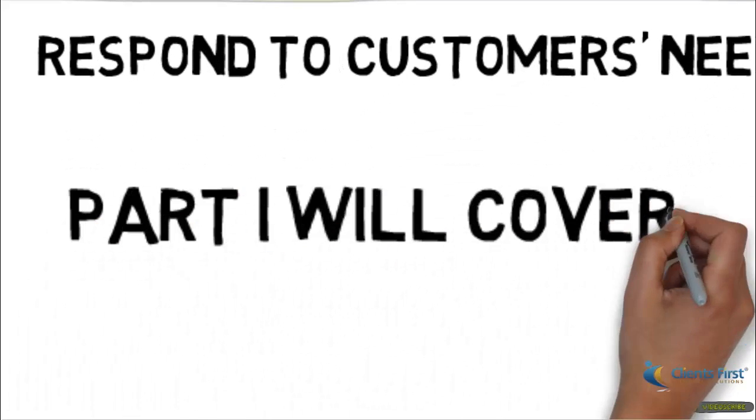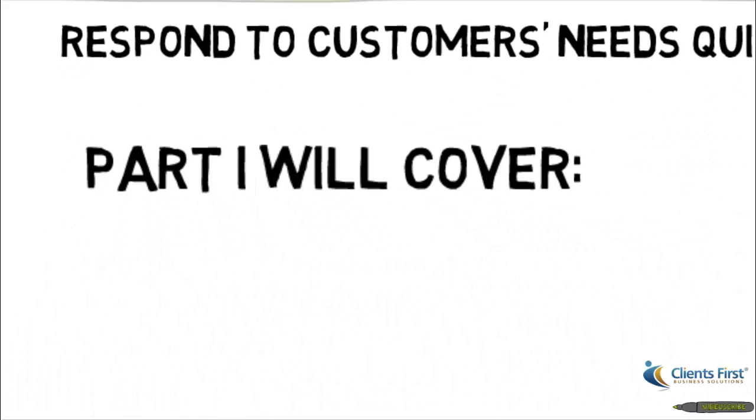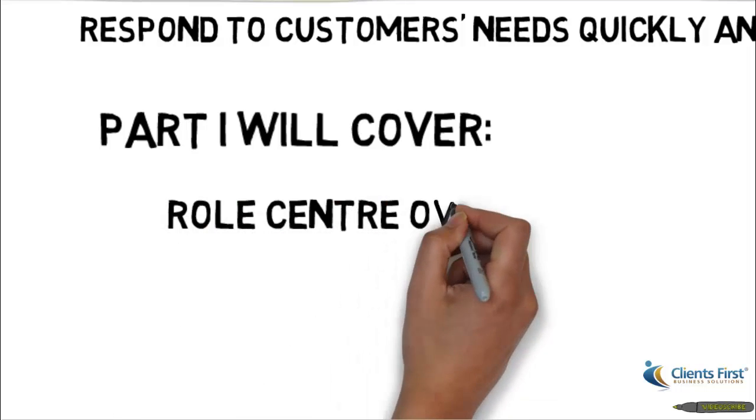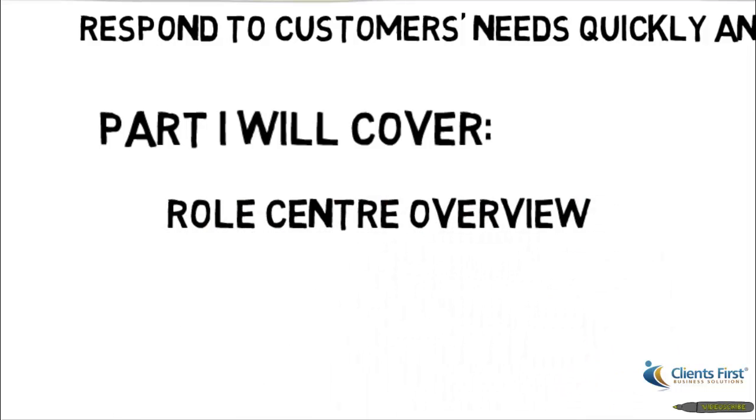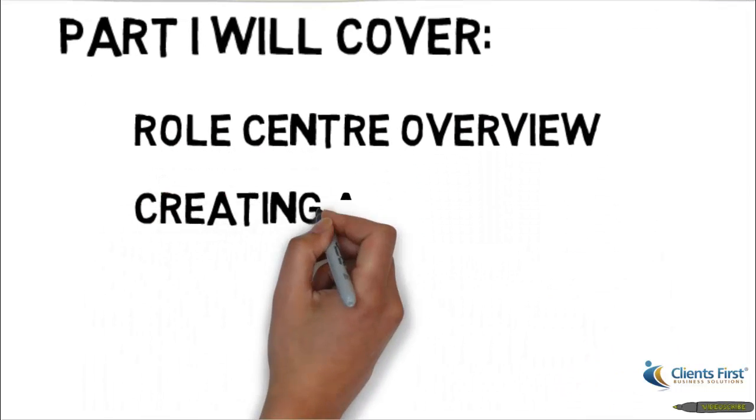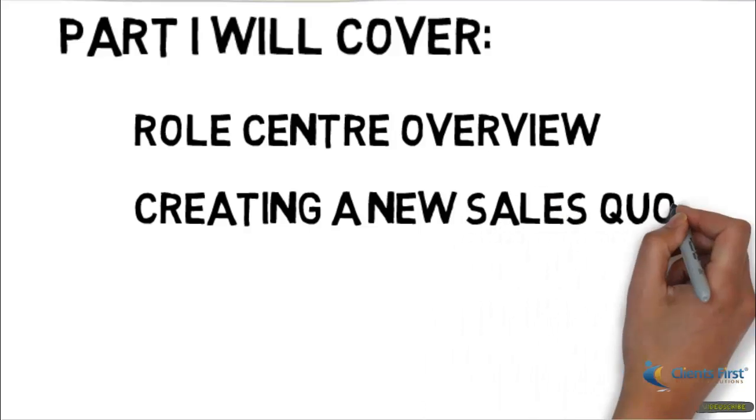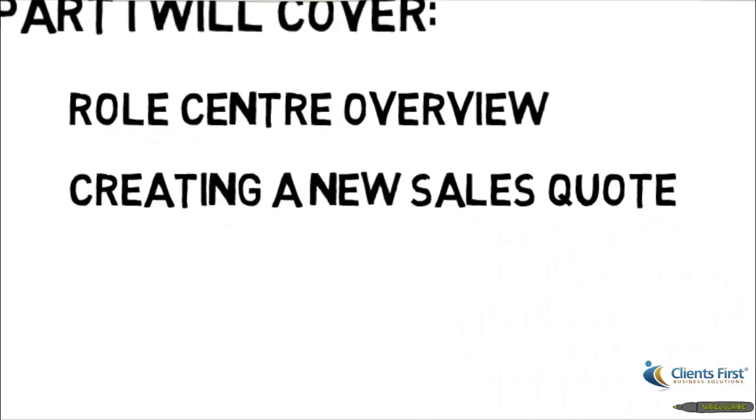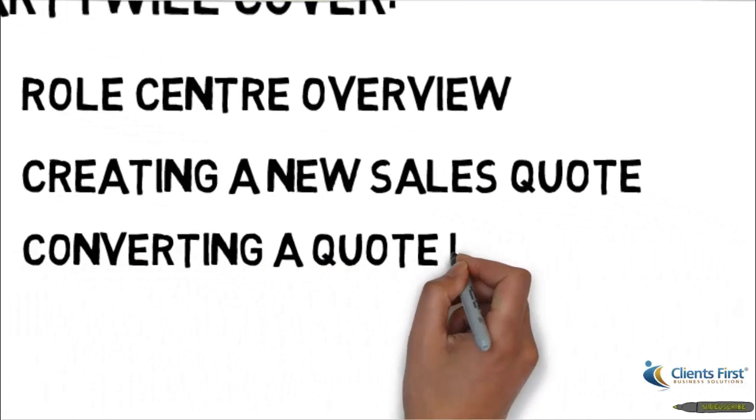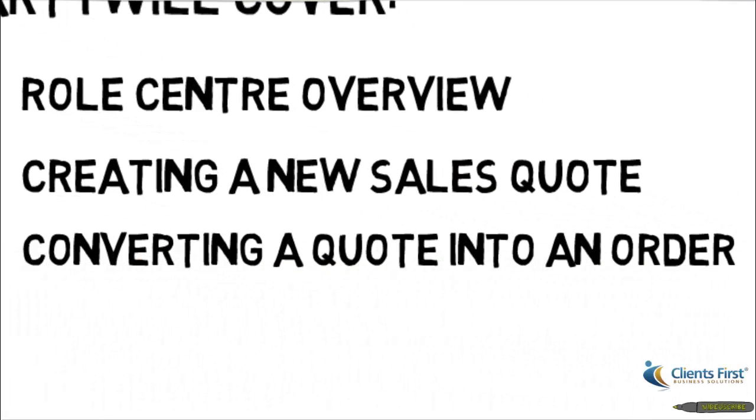Part one will cover a role center overview, creating a new sales quote, as well as converting a quote into an order.